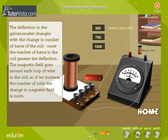The deflection in the galvanometer changes with the change in number of turns of the coil — more the number of turns in the coil, greater the deflection. The magnetic field goes around each loop of wire in the coil, so if we increase the number of coils, the change in magnetic field is more.